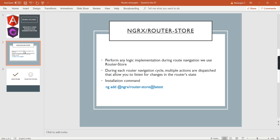By adding some configuration in our application, we can store the route change information in our state. The information includes the URL, any parameters, and also query parameters. Already in our Angular application we can get the same information by injecting the ActivatedRoute, but since we are using this package, we can directly add this information in our store and access it from the whole application.